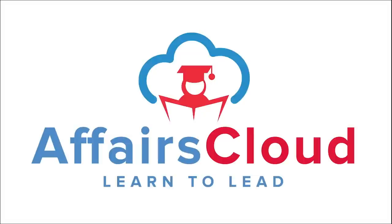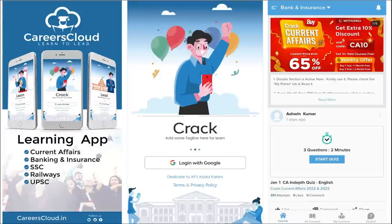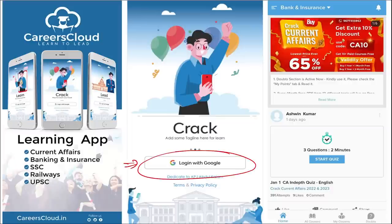Hello students, welcome to Affairs Cloud. My name is Vikas. We have an application called Carriers Cloud, which you can download through the Play Store. Once you have downloaded, you can log in with your Gmail ID. I'm suggesting this application because it is the one-stop solution for all current affairs and the best platform to enhance your learning.